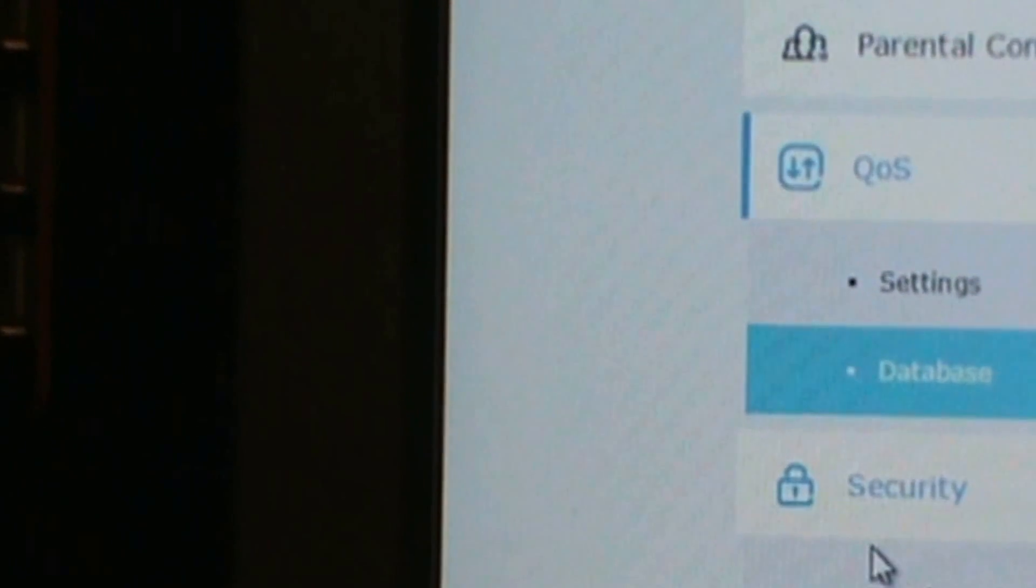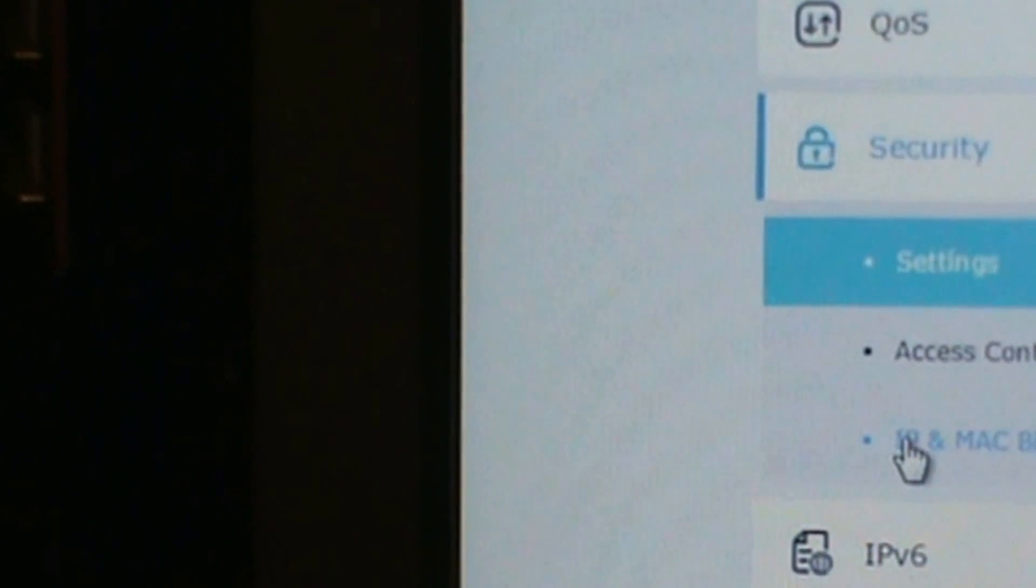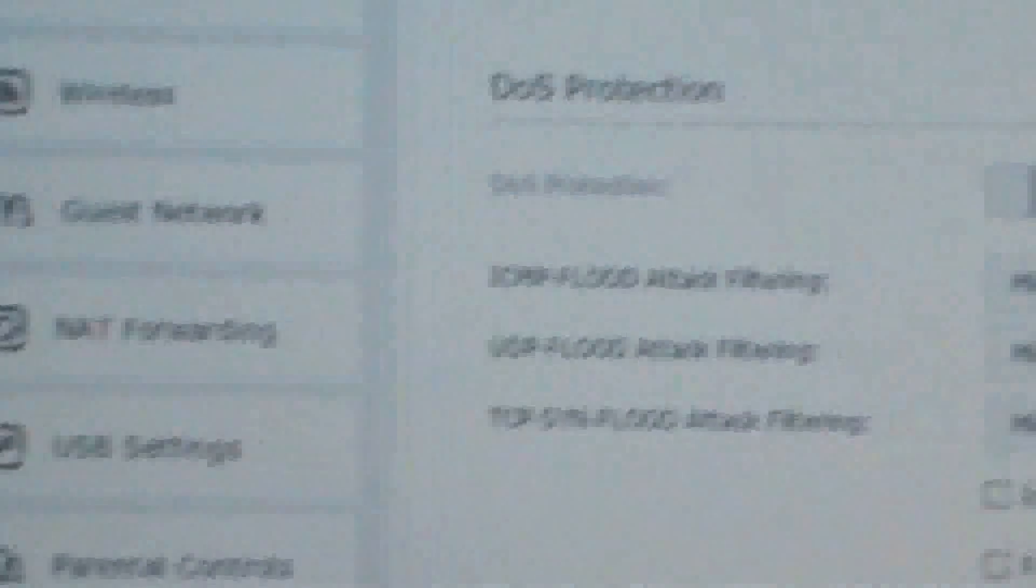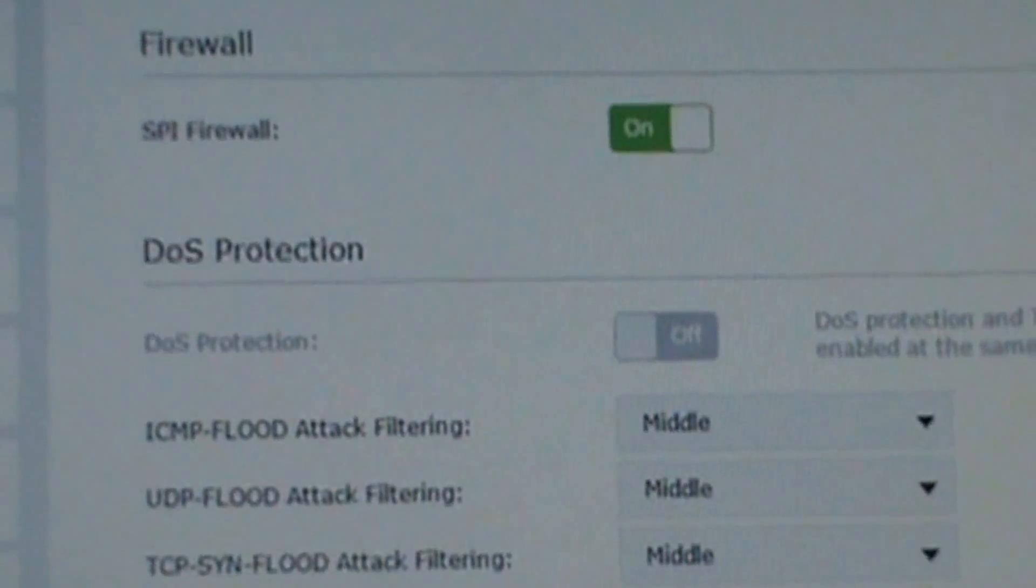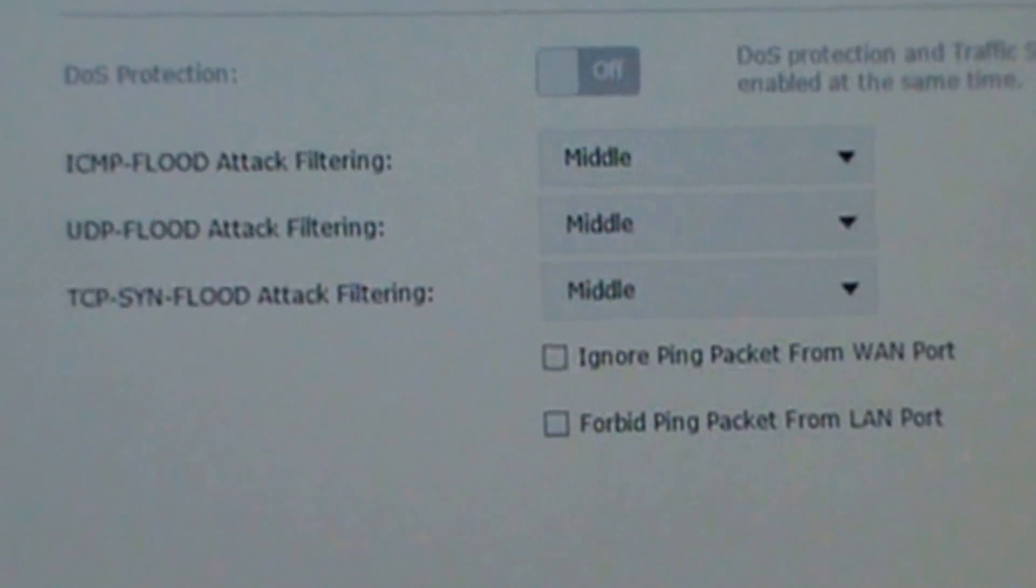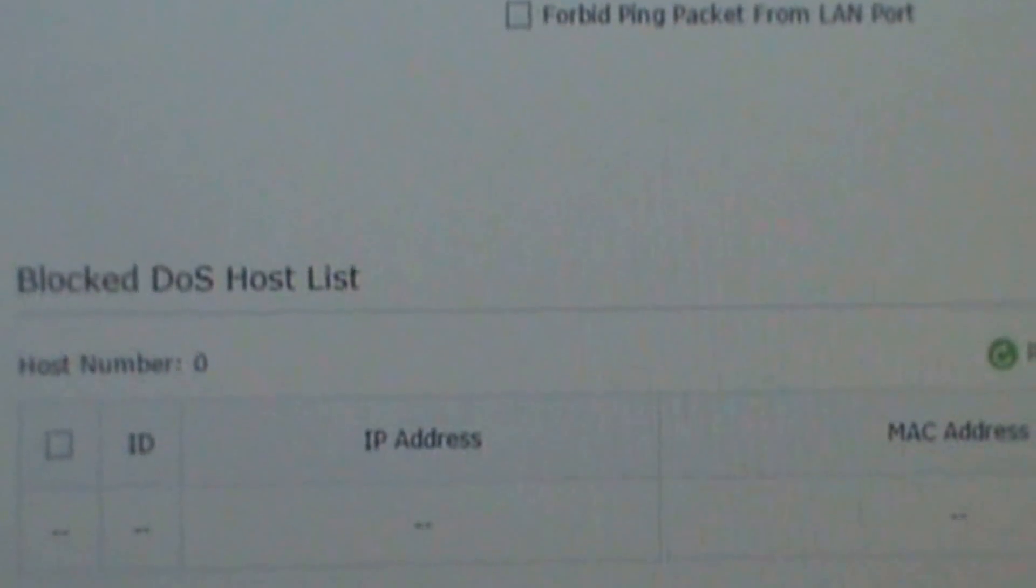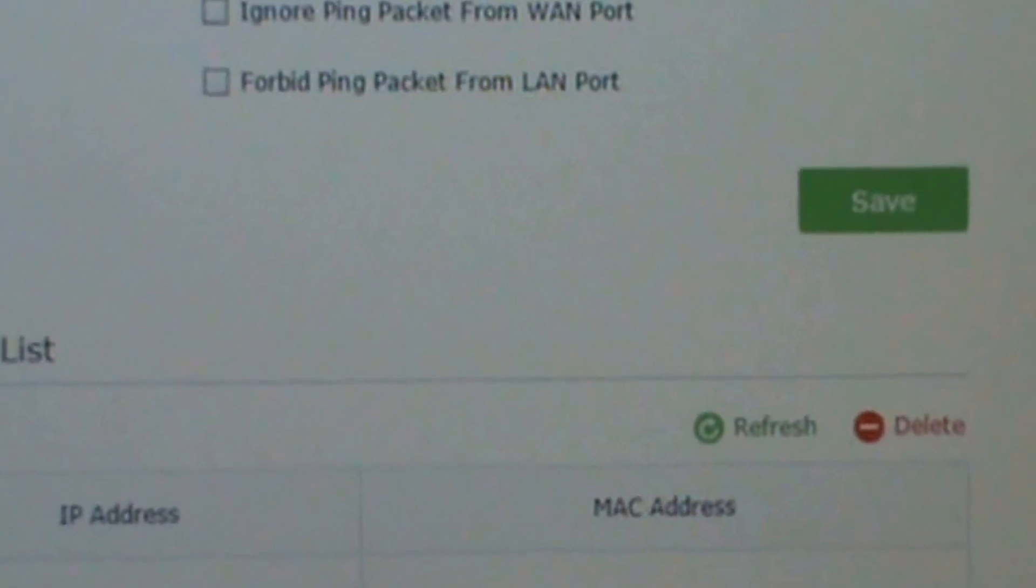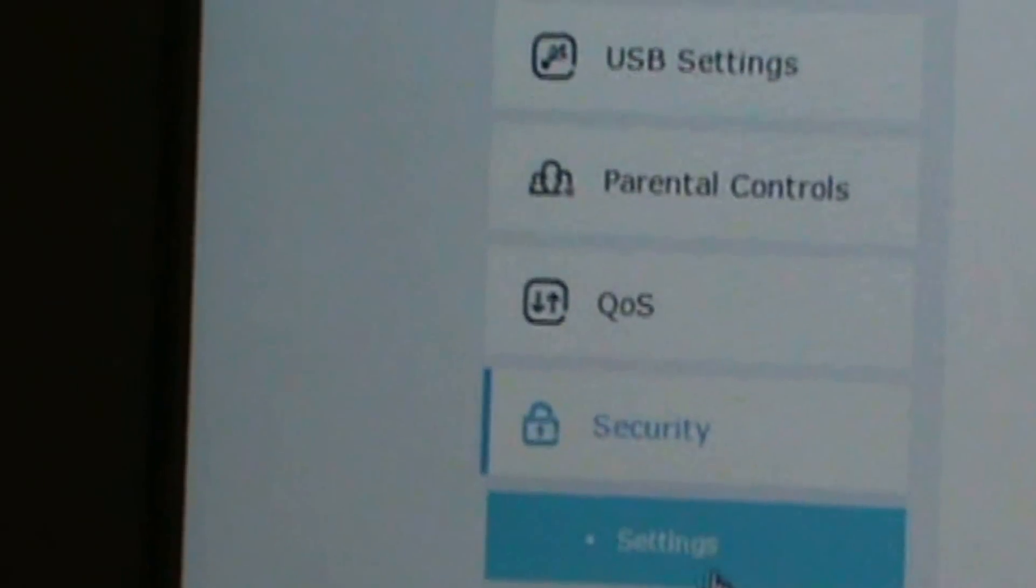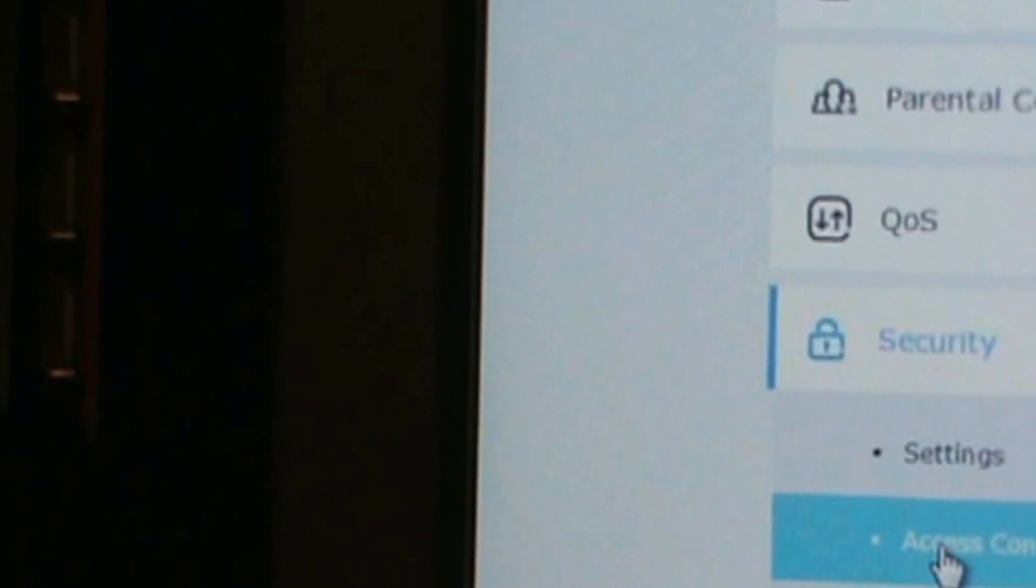Then Security. Here's Security, firewall, DoS protection.